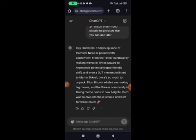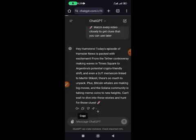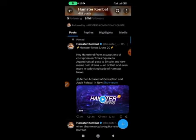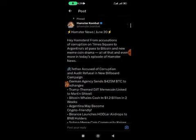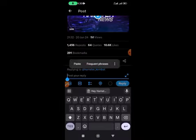ChatGPT generates a comment like 'Hey Hamster Combat, today's episode...' and so on. You don't need to read it — just copy it. Head back to Twitter, find the post you copied from, tap on it, and drop the comment underneath.